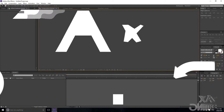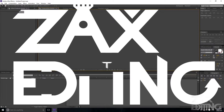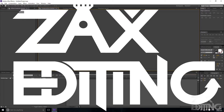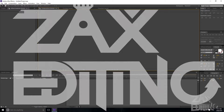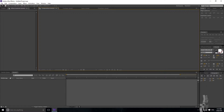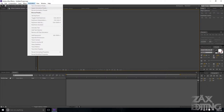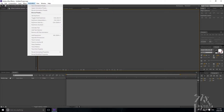Hey there guys, I'm Zach and this is Zach's Editing. Today I'm going to be teaching you how you can create your own custom animation presets in Adobe After Effects.